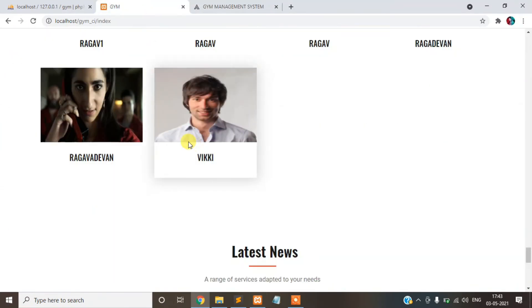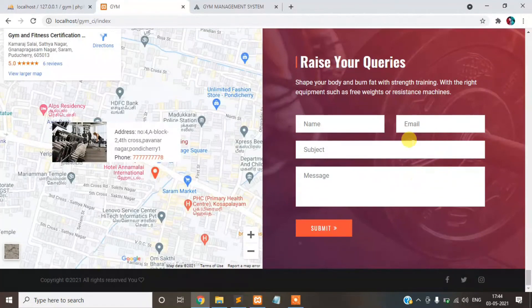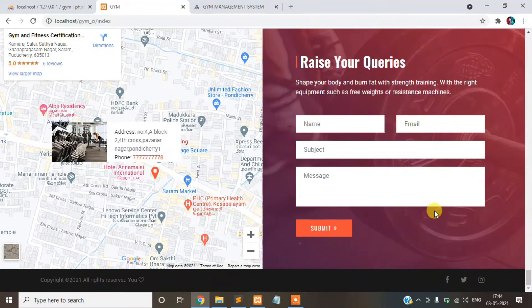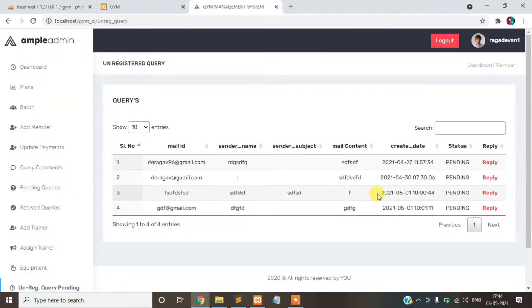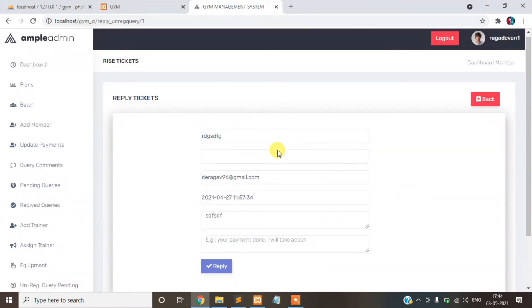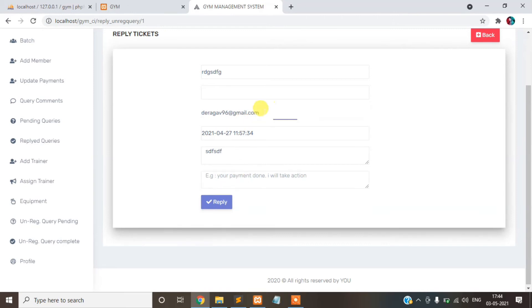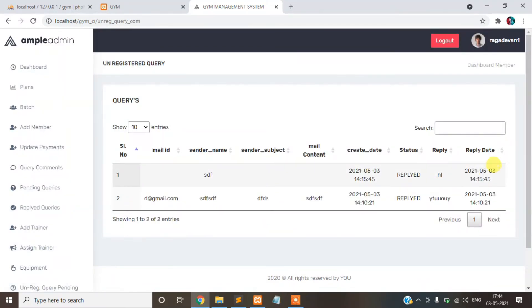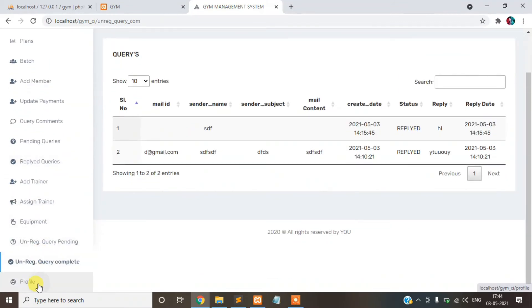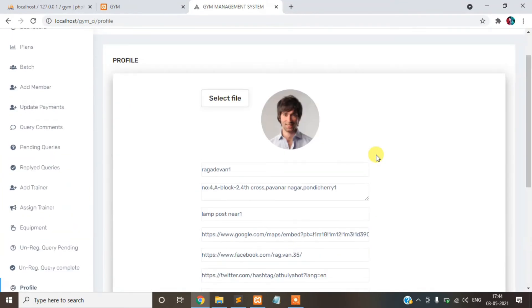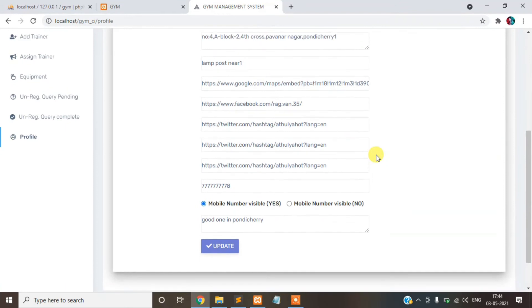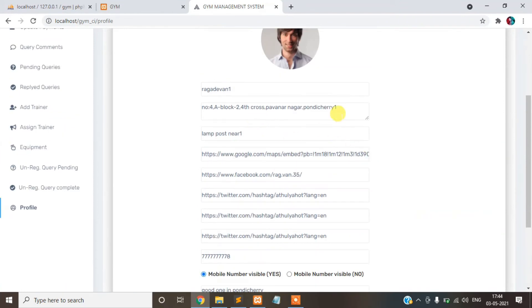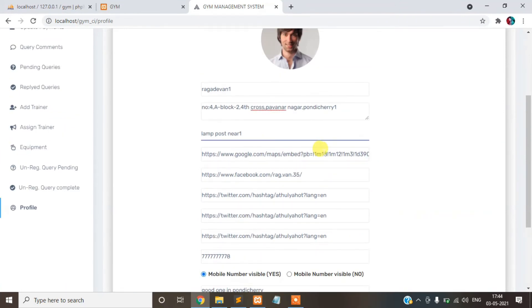This is an unregistered query. Come from the non-member. Ask a query, even public, it will raise your query here. It will be admin will be connected. Once you replied, will come the mail ID, will be replied to the particular member. I have already replied in mails.